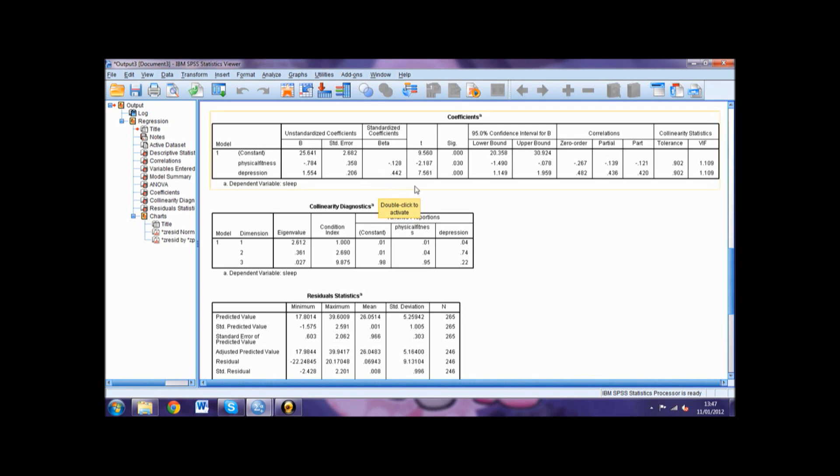Next we consider the t-values for each variable in conjunction with its significance. A large t-value paired with a small significance suggests the predictor value is having a large impact on the criterion value.